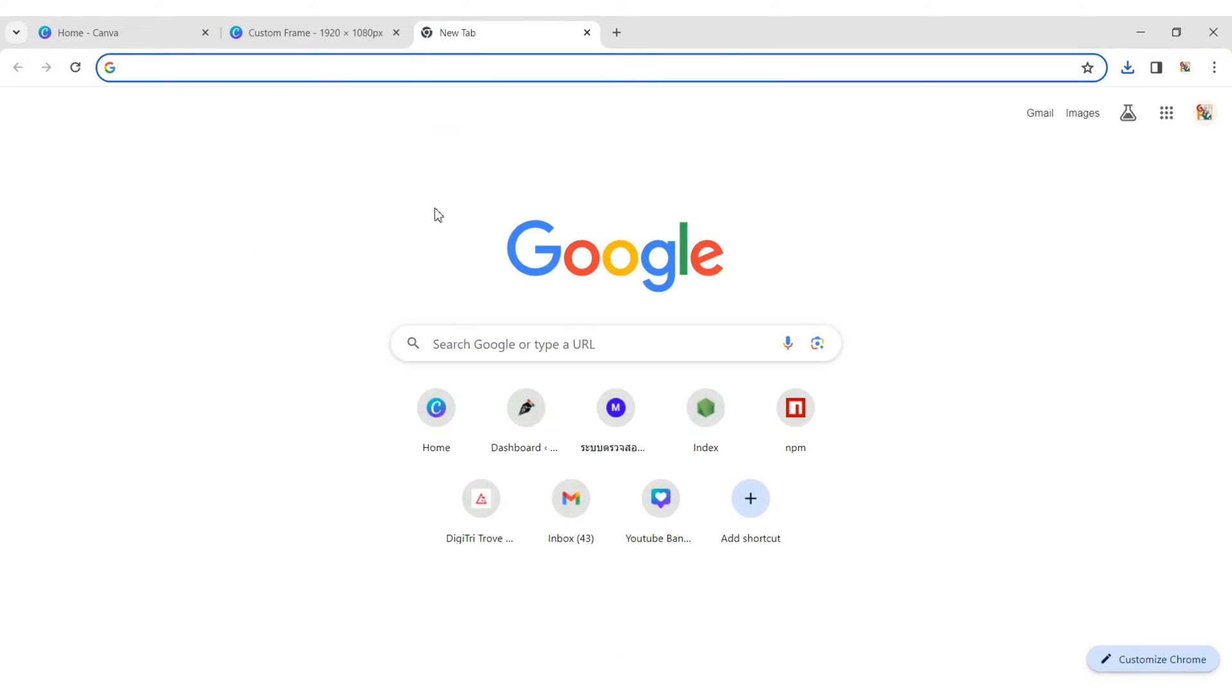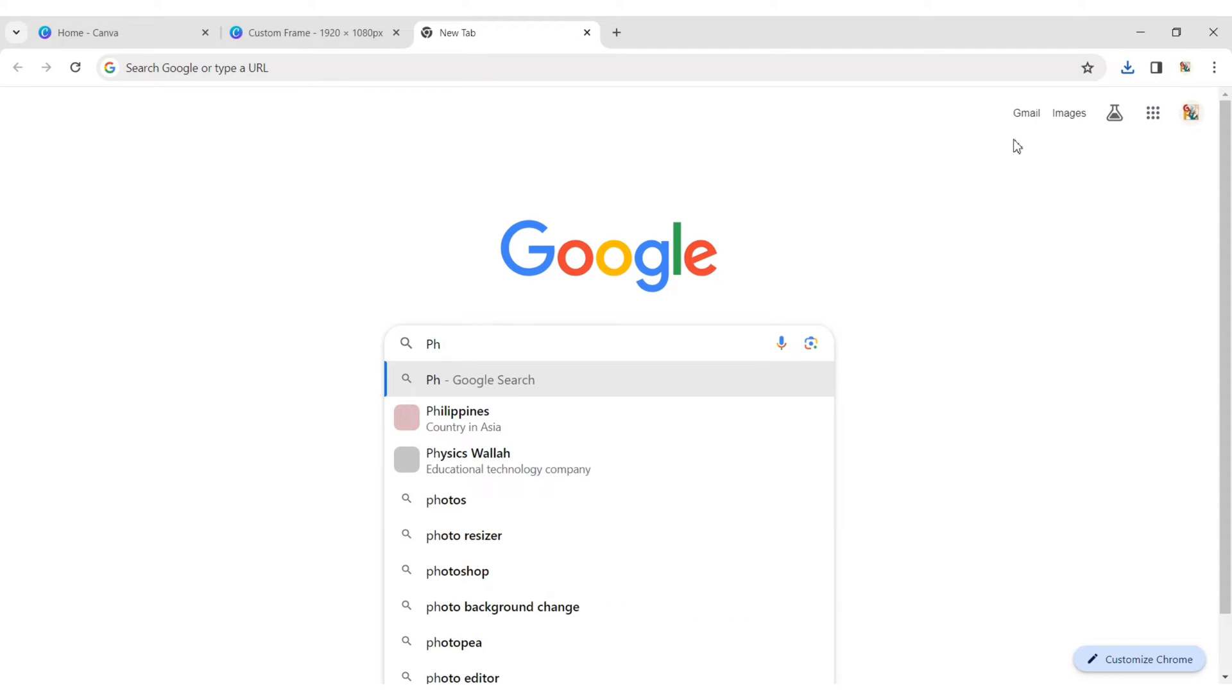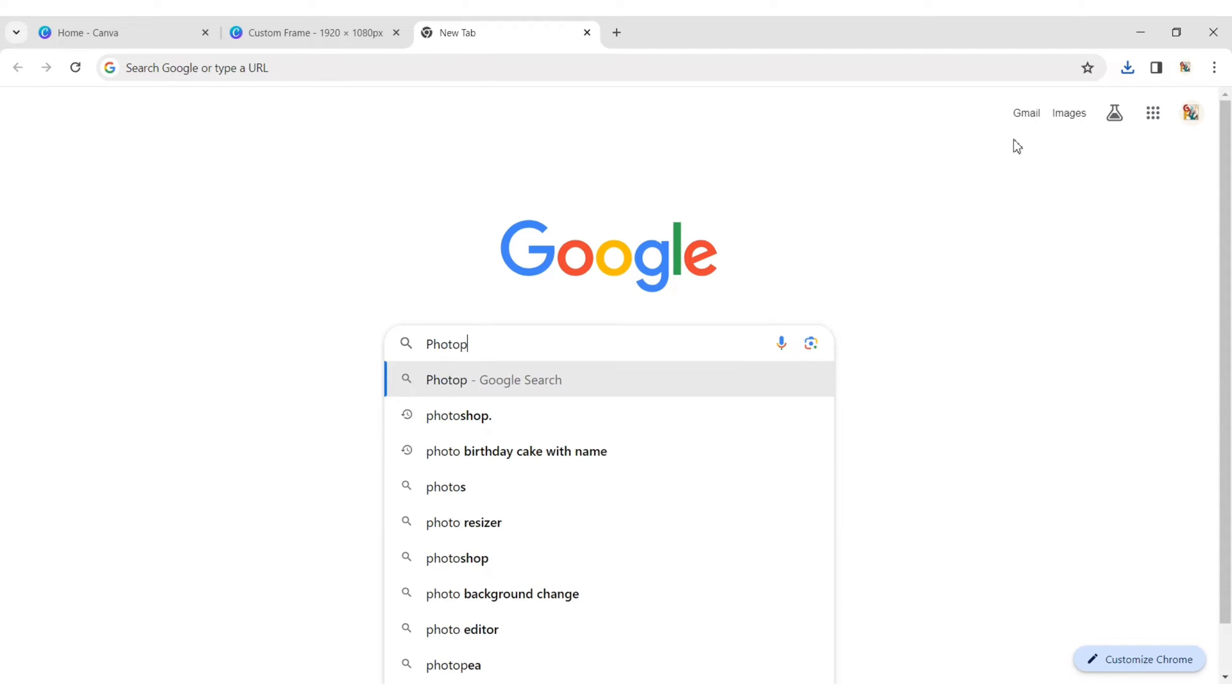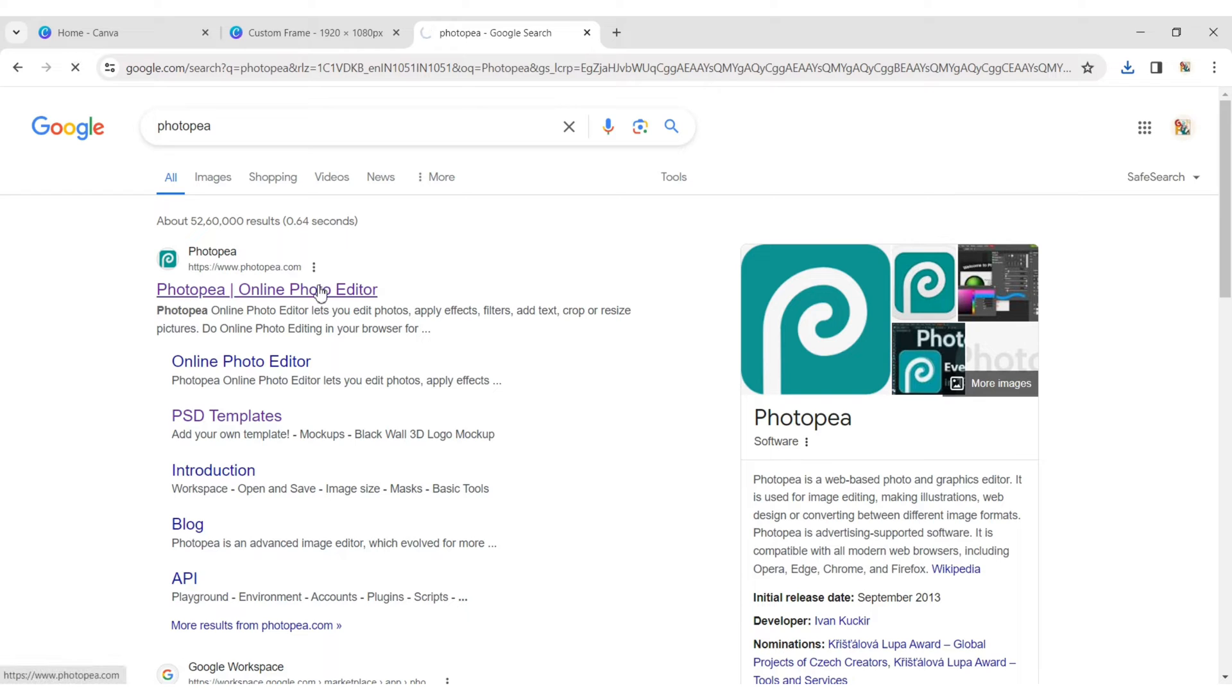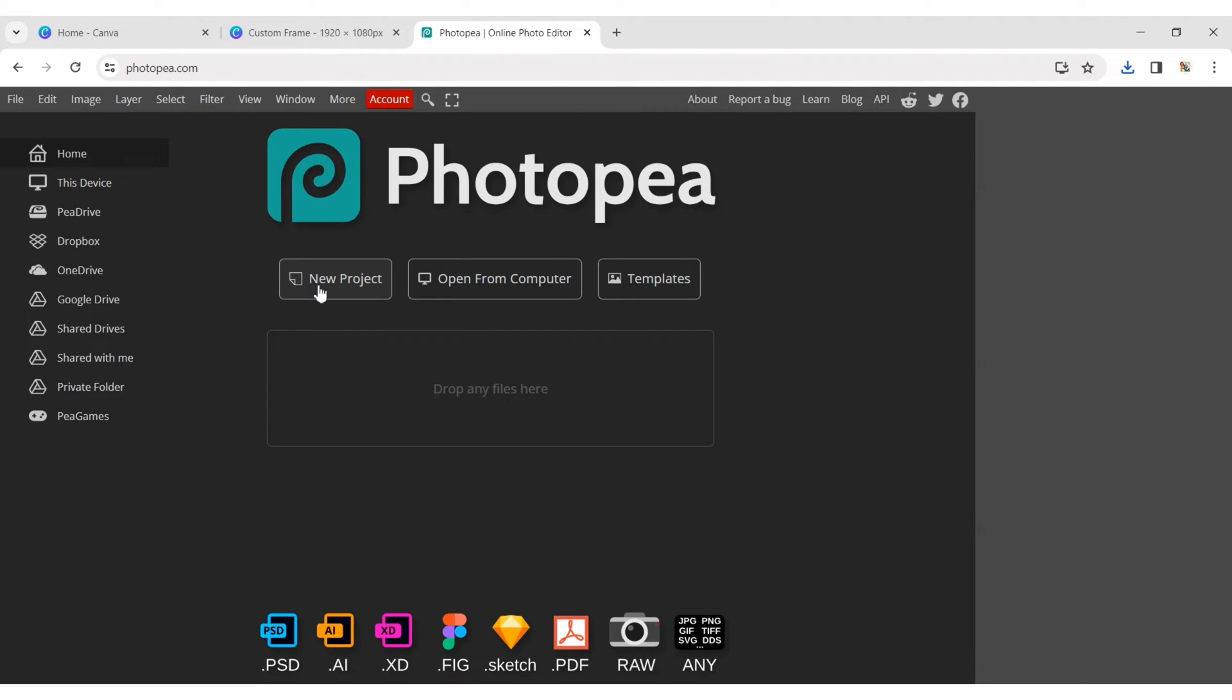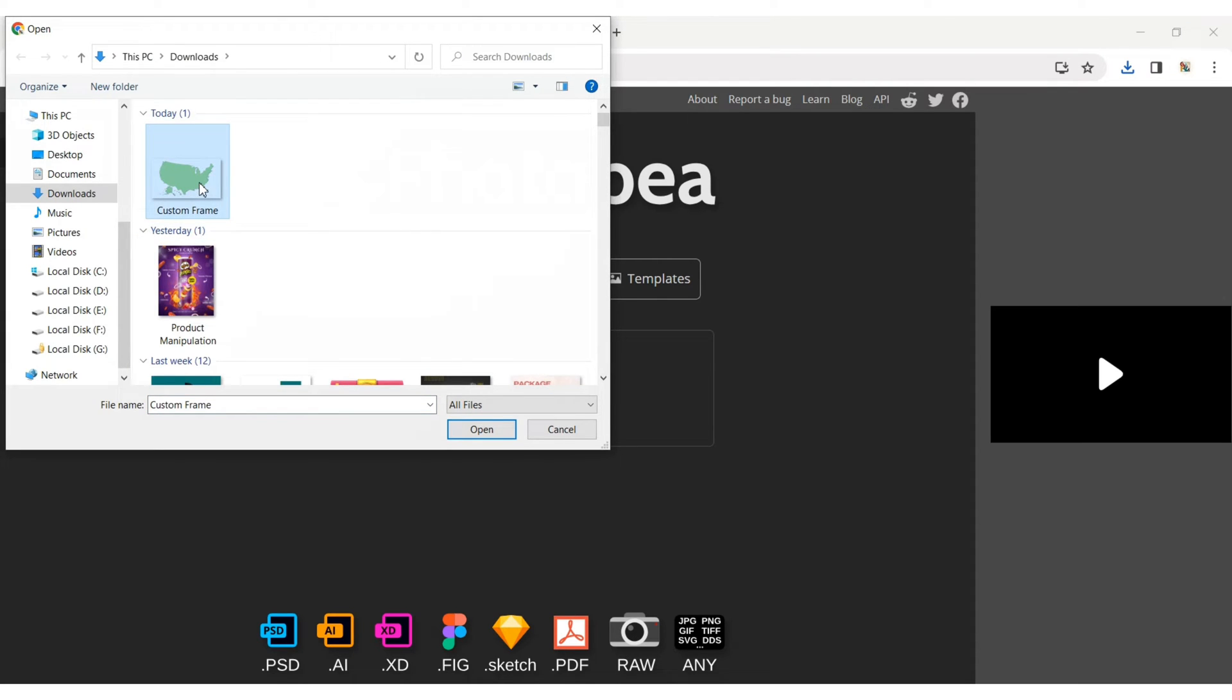Go to google.com, search Photopea, and open Photopea Photo Editor. Click on Open from computer and select your image.